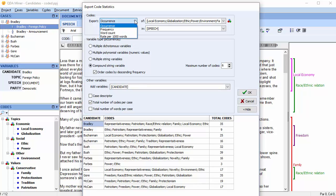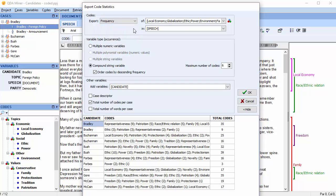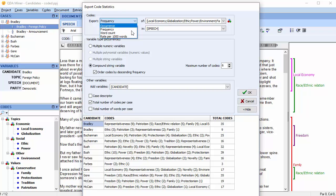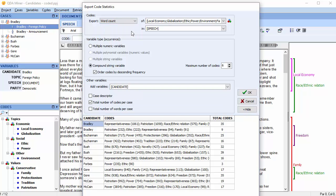This routine can also export coding frequency and the number of words associated with each code, or a rate per thousand words, which takes into account the length of the documents.